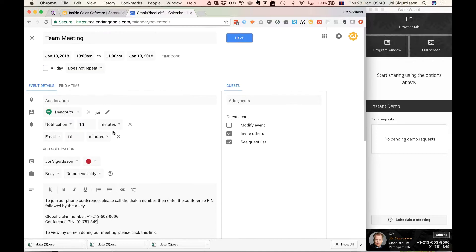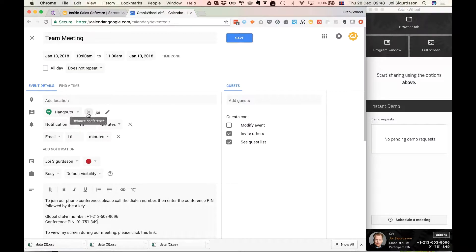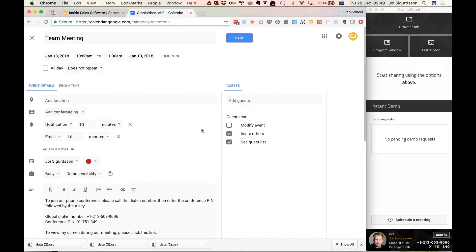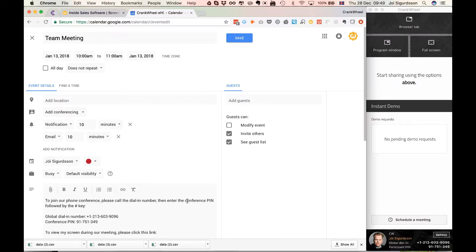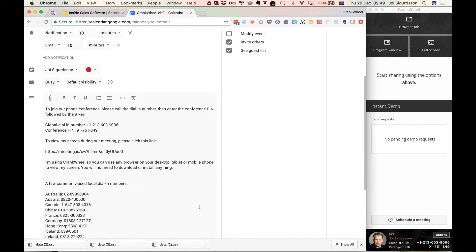Okay, if you're using Google Calendar it's pretty important to also remove this part, the Google Hangouts link, because otherwise it can be a little bit confusing for people whether they're supposed to use the Google Hangouts link, something that Google automatically adds to any calendar invitation you create, or whether to use the Crankwheel link. So if you remove that it's going to be less confusing.